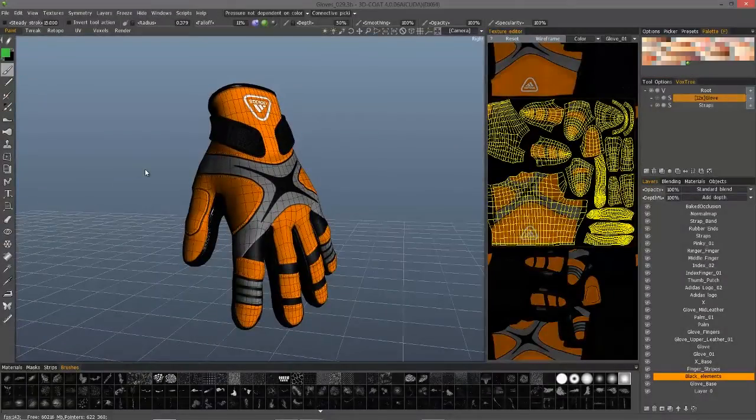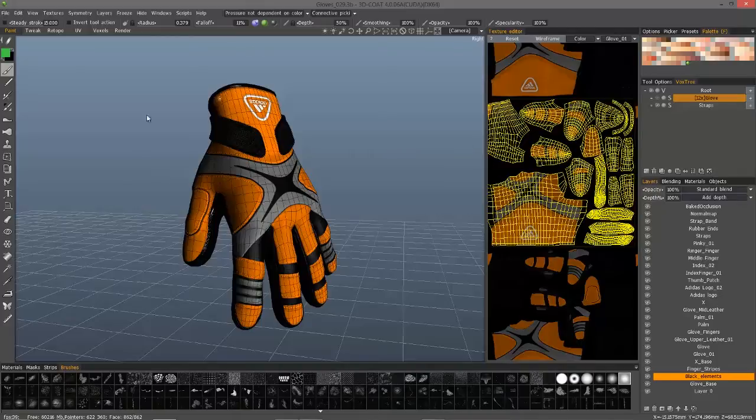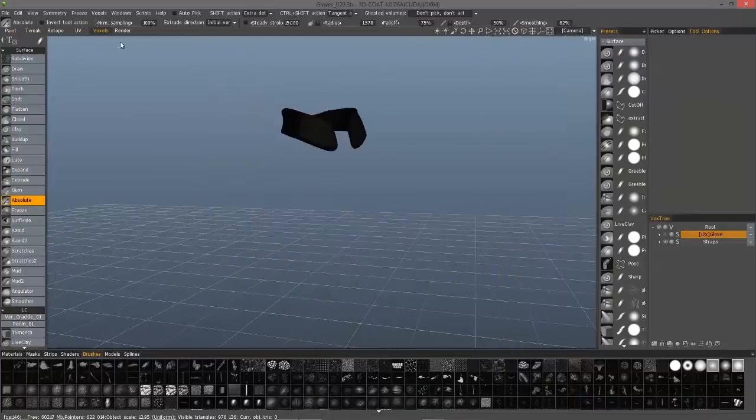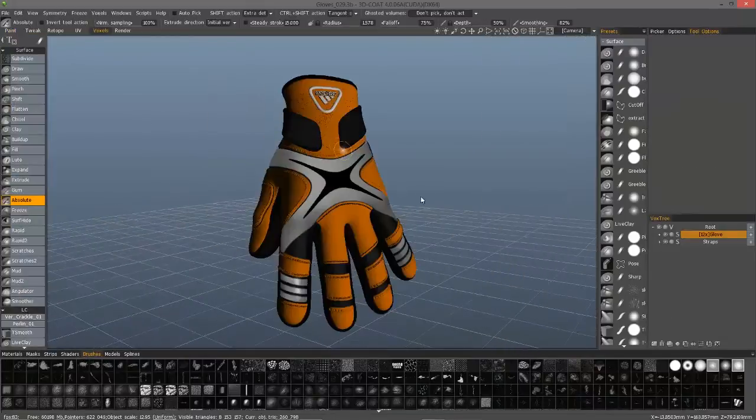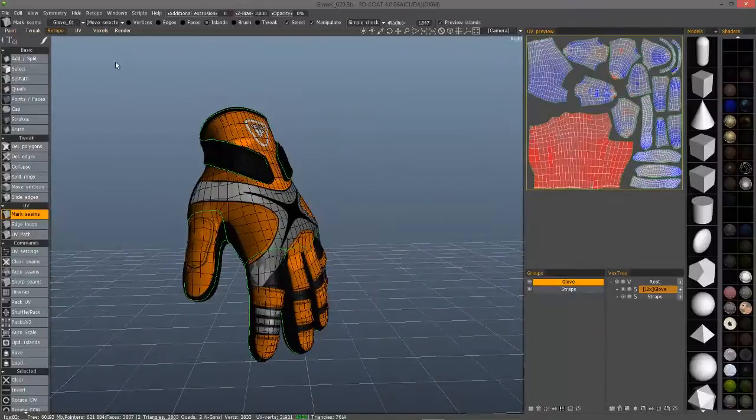As you may already know, texture baking in any 3D application may take multiple attempts to get right. In 3D Coat, it's no different. Whenever you have a voxel object in the scene, go to the retopo room.